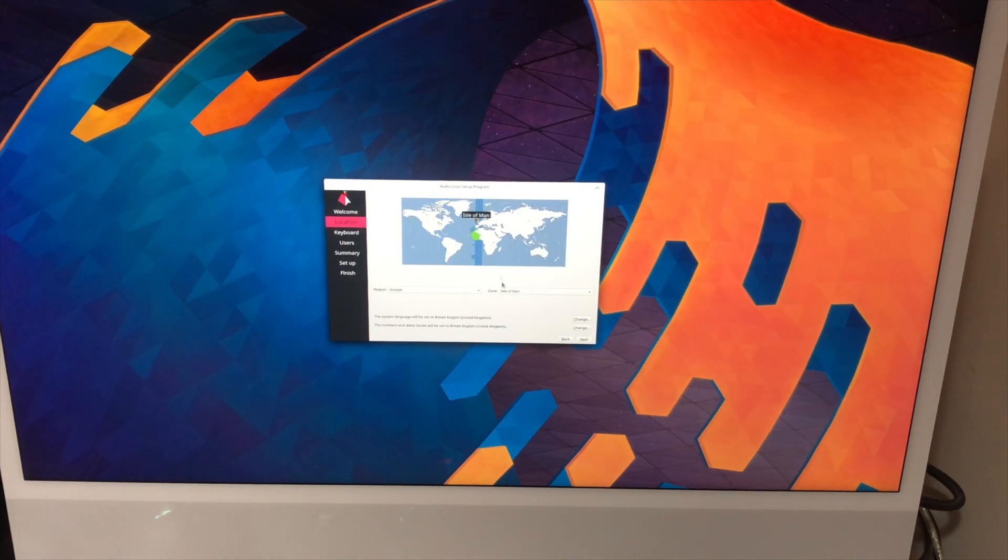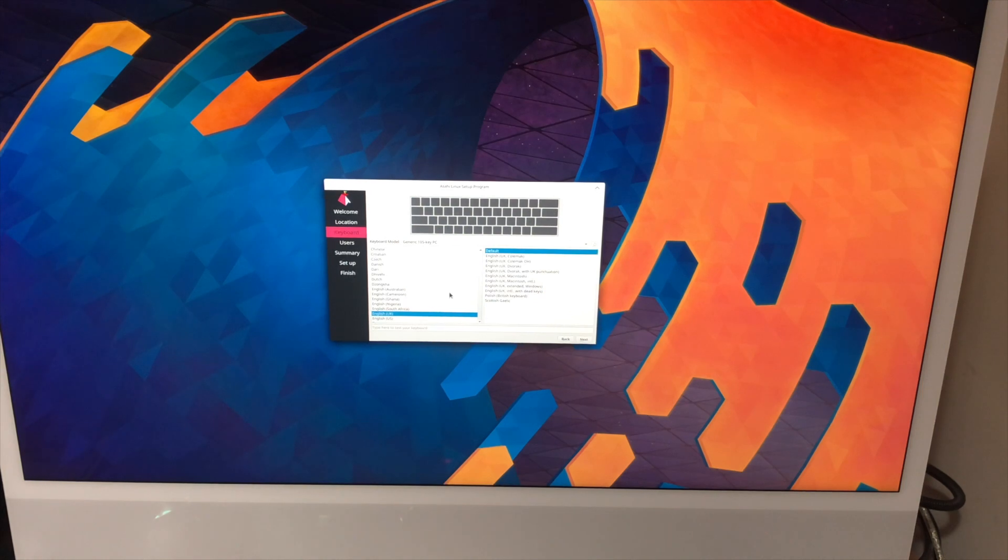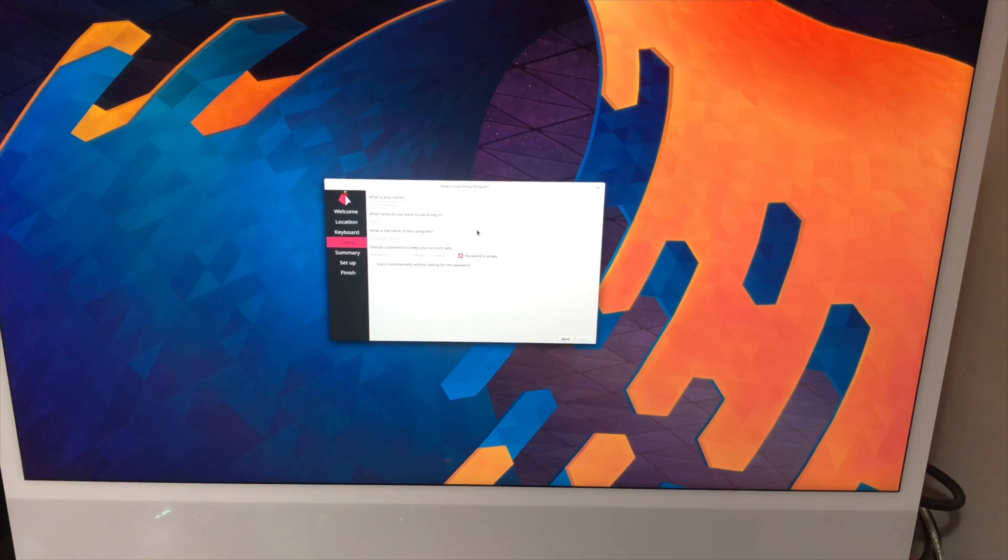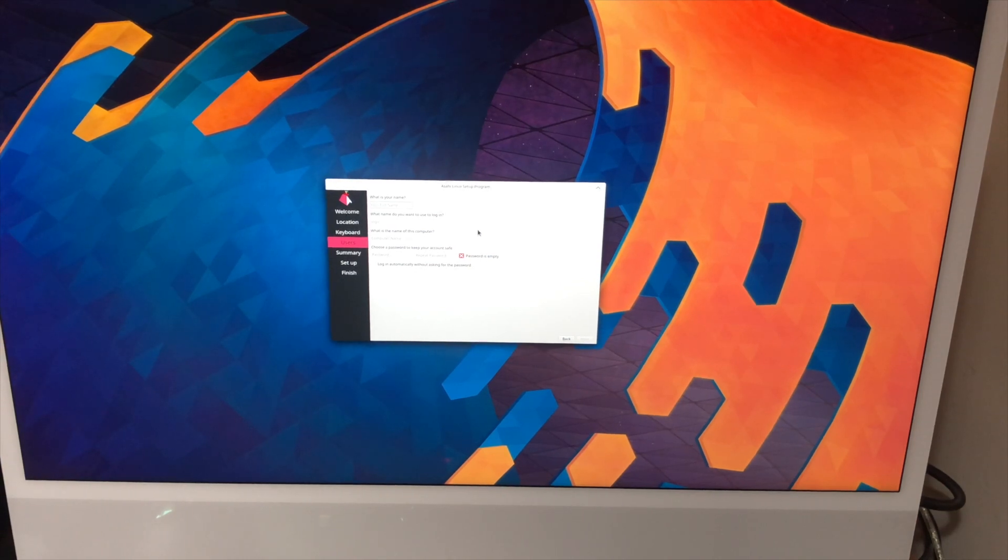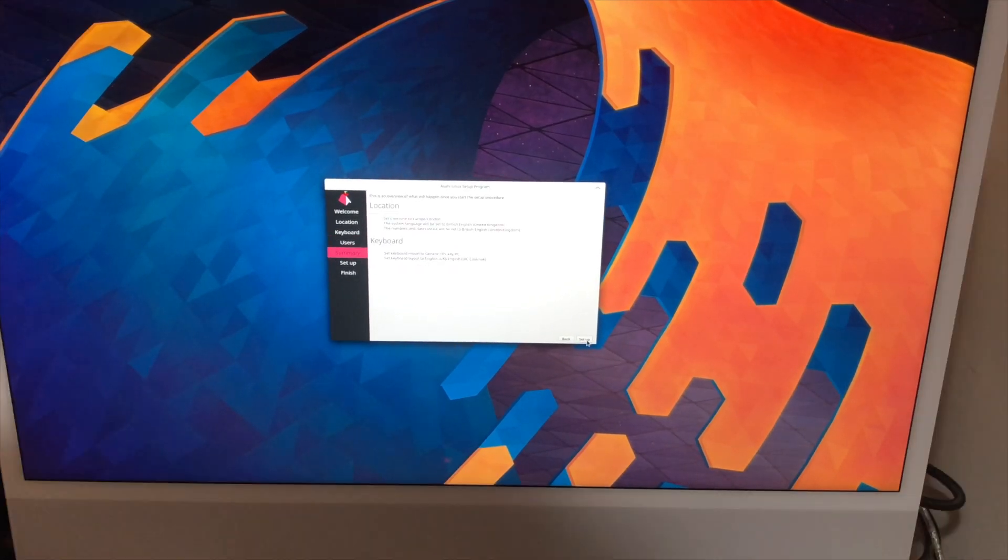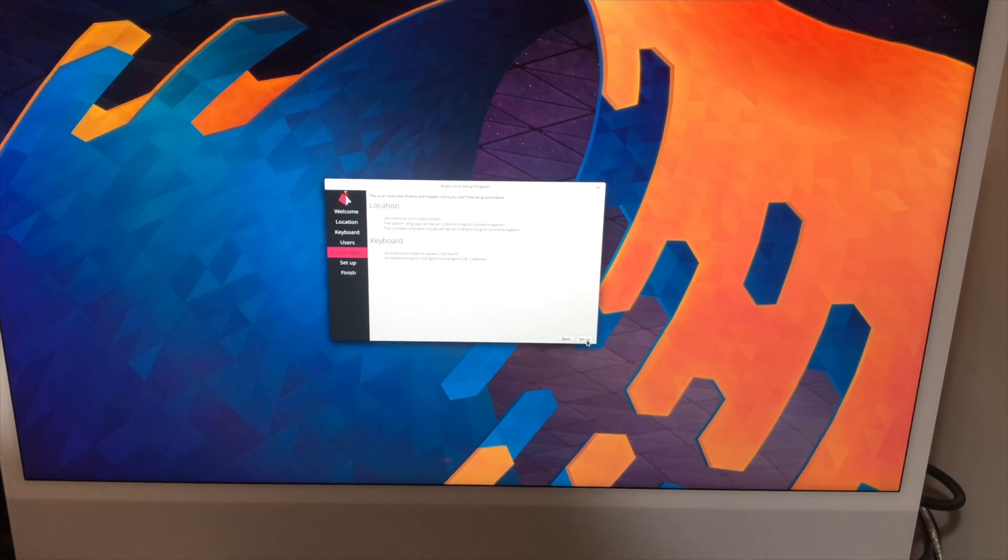I am in the UK. Next again. It's going to ask us for our keyboard layout. I'm going to select UK ColdMac. It's asking us for a username and a computer name. So I'm going to enter that in. And there we go. We are now ready to click setup. So let's go ahead and set this up.